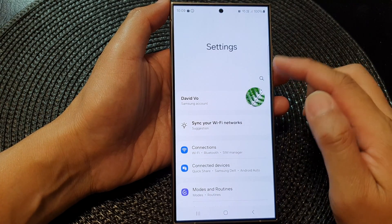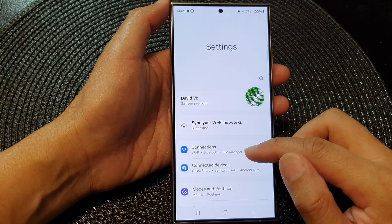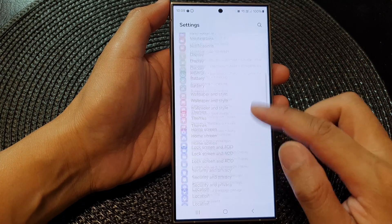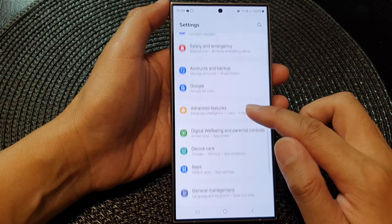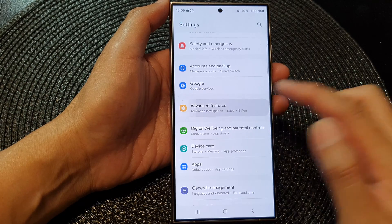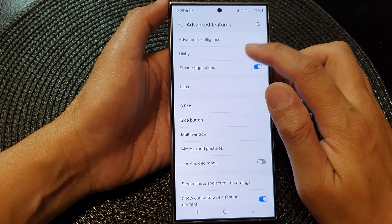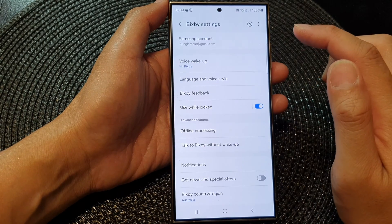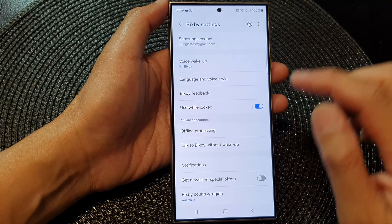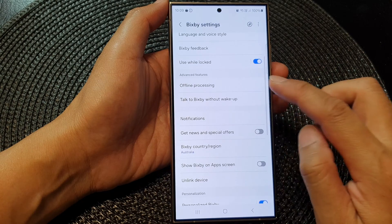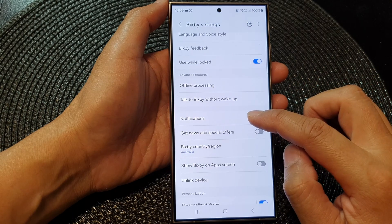Next, in settings, scroll down and then tap on Advanced Features. Next, tap on Bixby. Then scroll down and tap on Notifications.